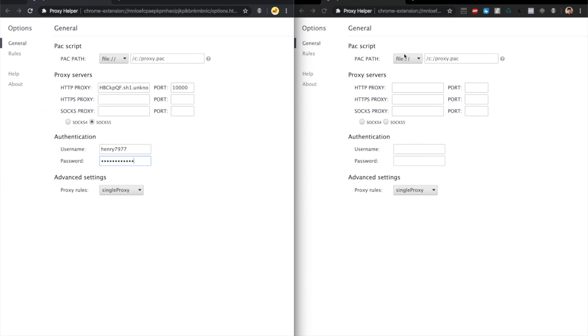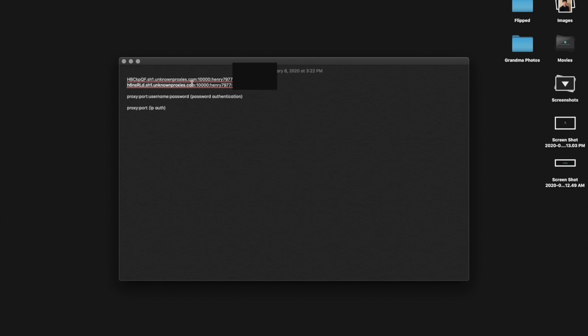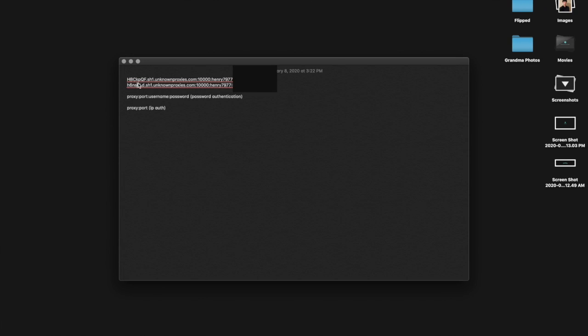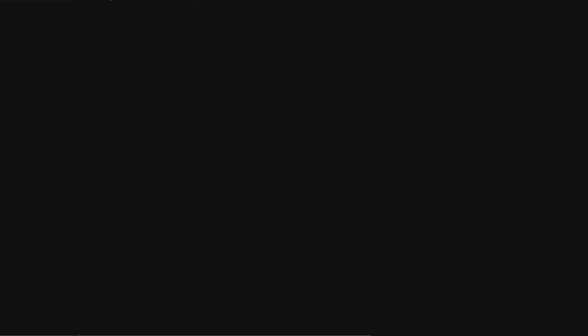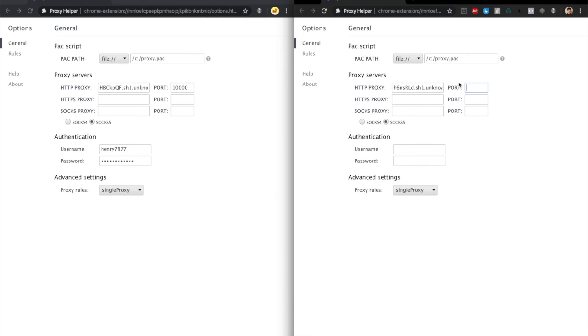With this section we're going to use a different Chrome proxy because we have two different resi proxies from Unknown Proxies. Again, this part is the proxy itself, copy the proxy and paste it in here. Same thing with port, the port again is 10000.